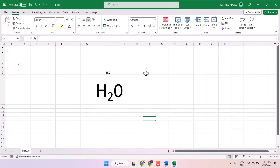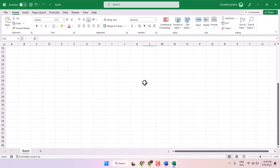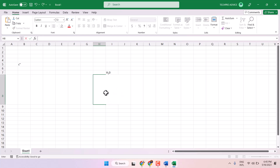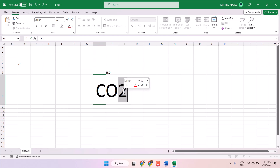Hello friends, in this video I will show you how to type CO2 in Excel. Firstly, type CO and 2 — this way CO2 in normal text. Type this and then select only the 2 and right-click on it.